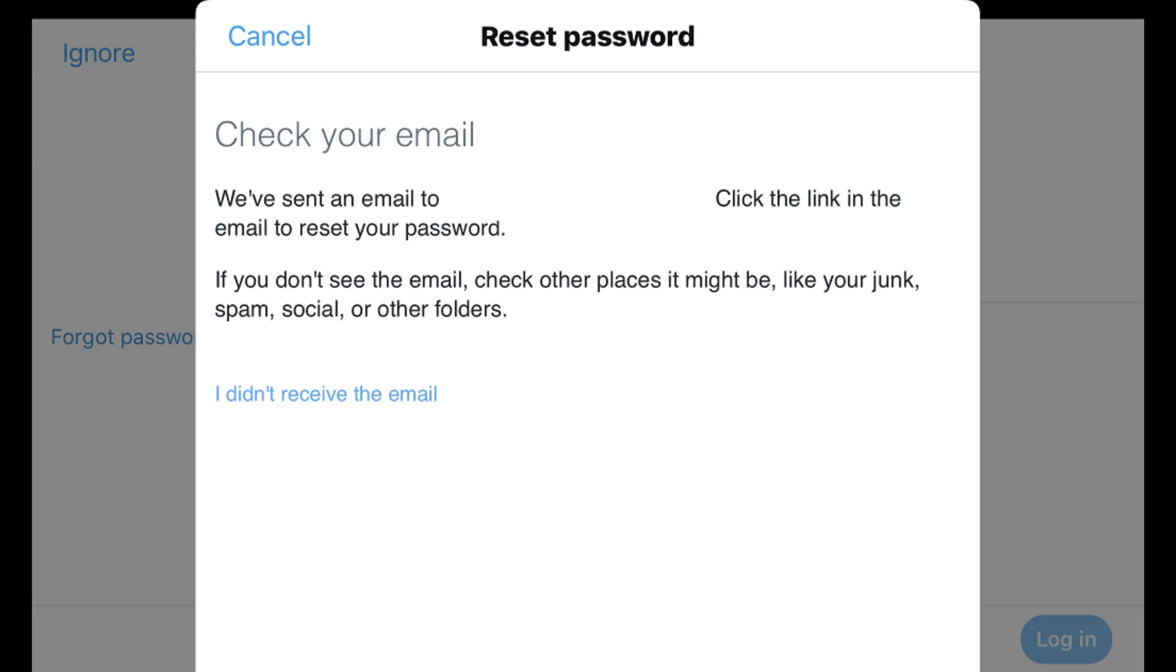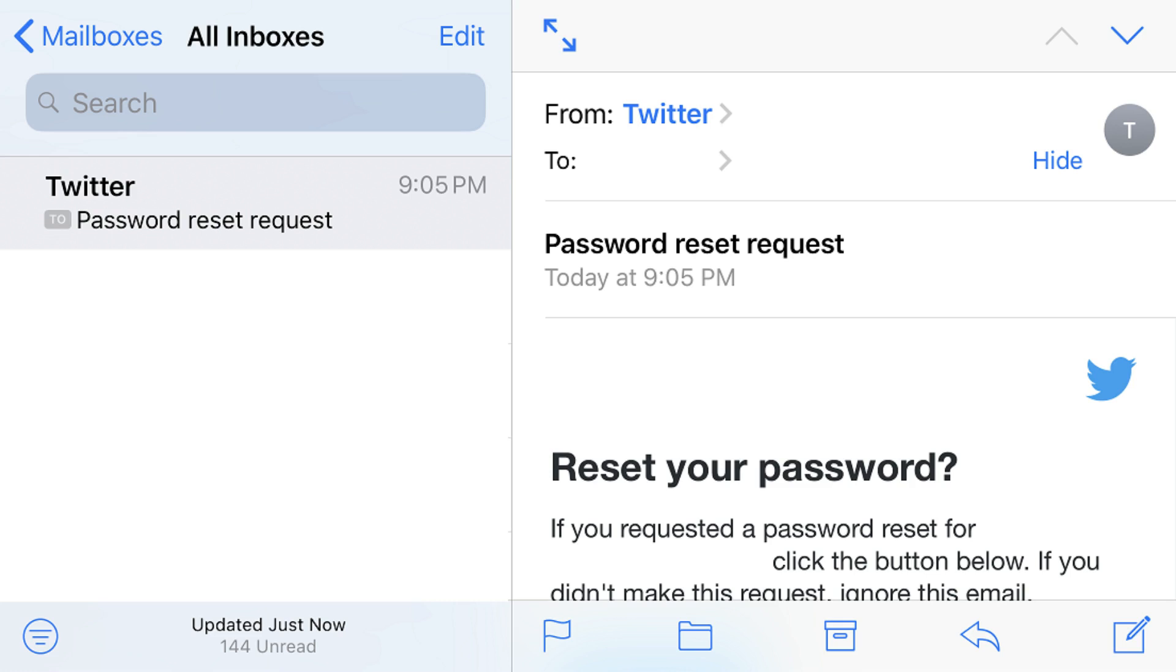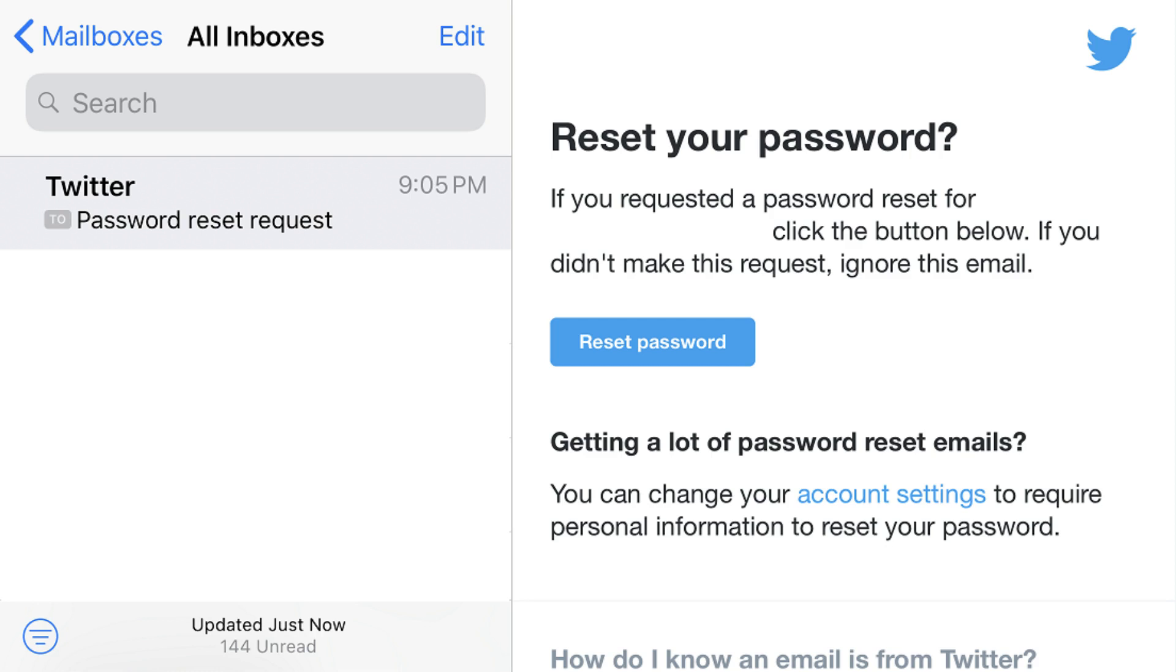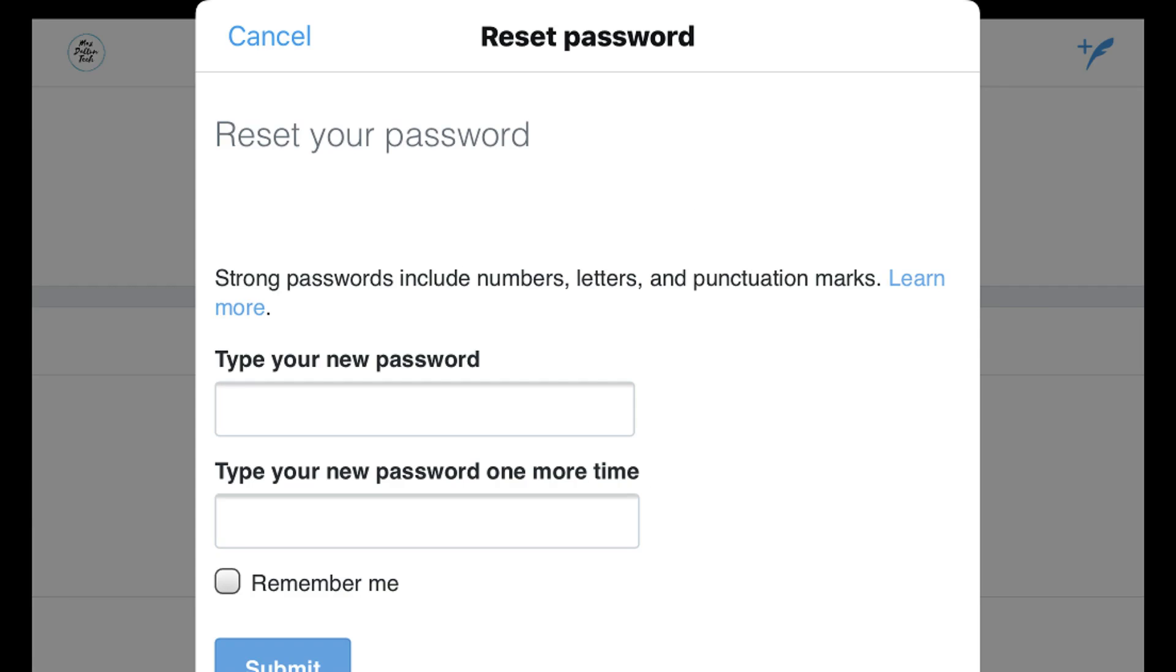Step 4. Navigate to the delivery mechanism you chose to receive the information to reset your password through. For example, if you chose to receive this information via email, the email will come from Twitter, and the email subject will be Password Reset Request. Within the message, select the Reset Password link. The Twitter app launches to a Reset Password screen.